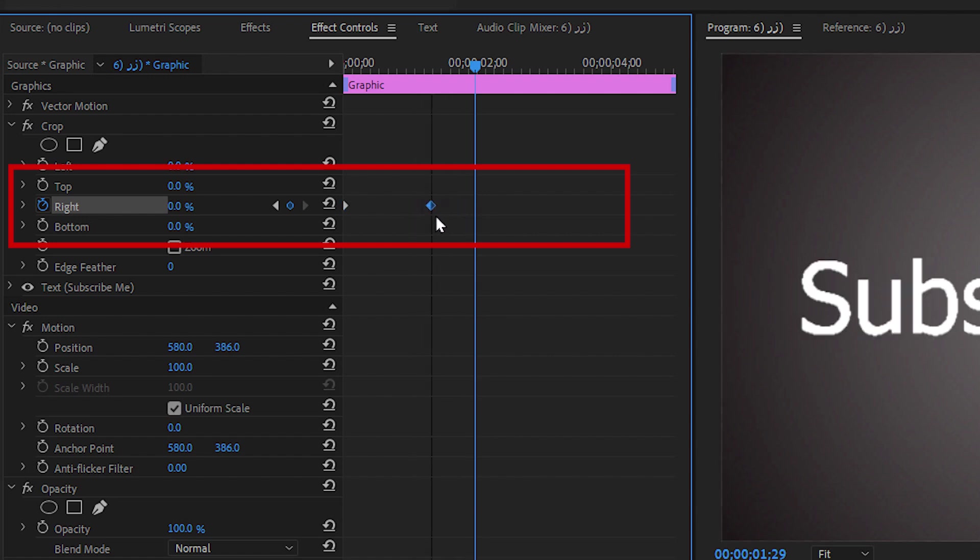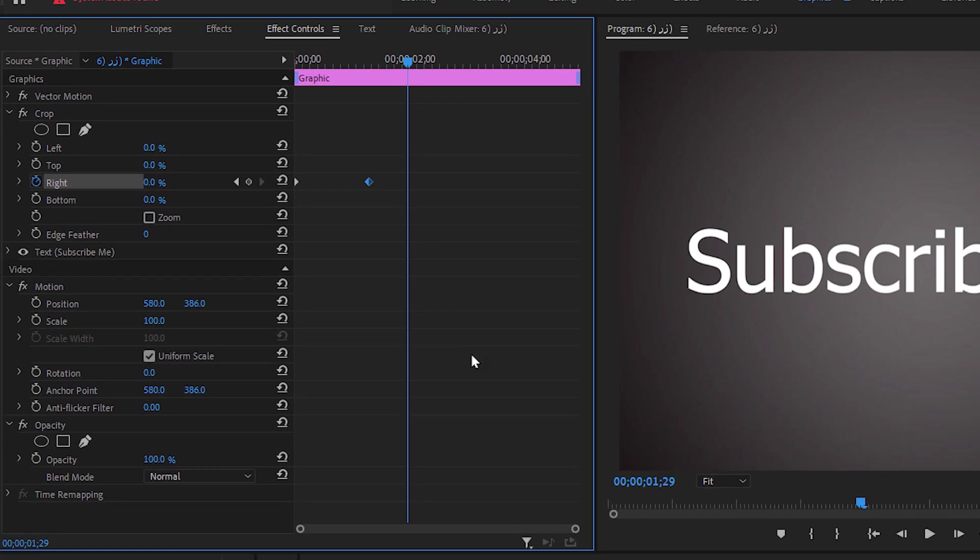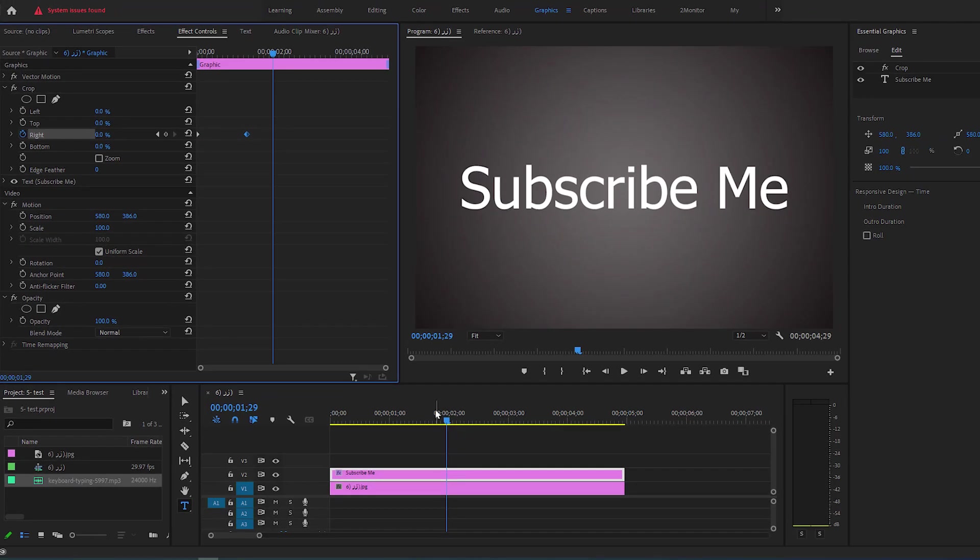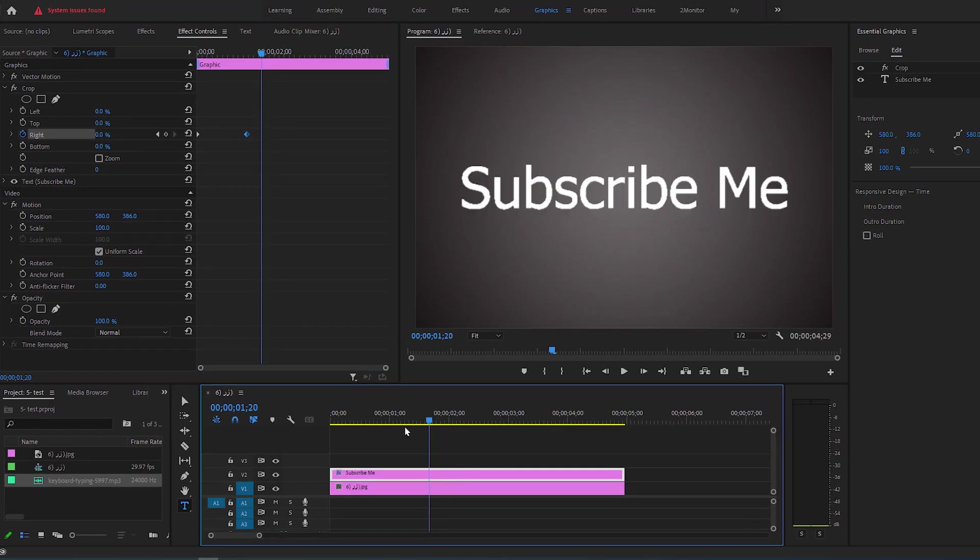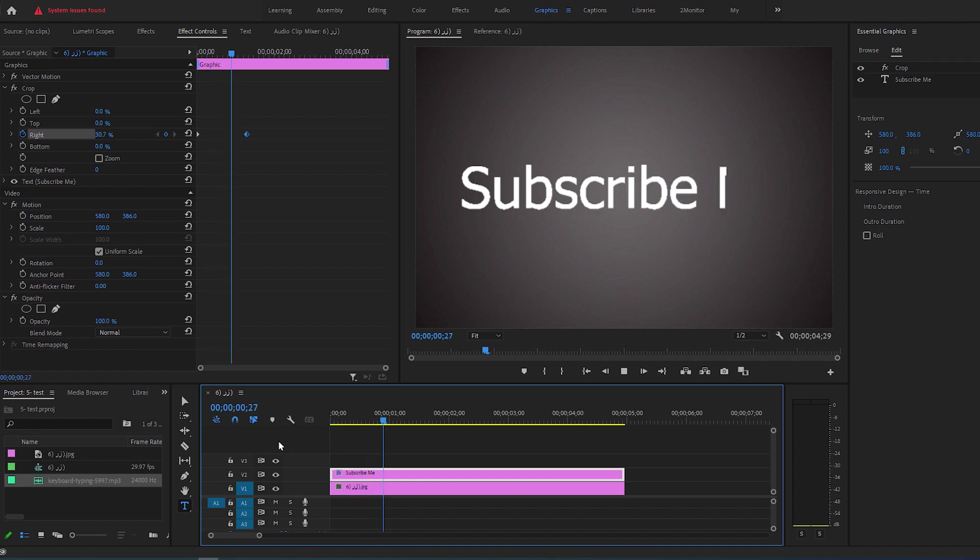If you change the distance of the keyframes, it will change the speed of the animation. You could also add a sound effect here to increase the effect.